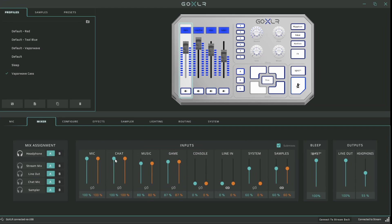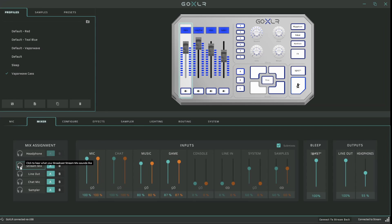To the left of the inputs, you'll see a new section called Mix Assignment. This is where you choose what mixes your input gets sent to, as well as allow you to monitor your mixes by clicking on these headphones to the left. So if I want to monitor my stream mix, I just click here. And that should allow it until I go back on my headphone, which is the default.